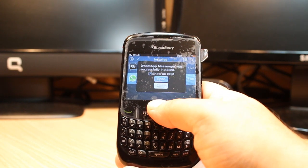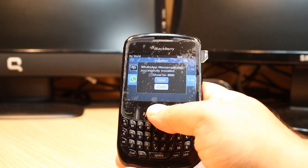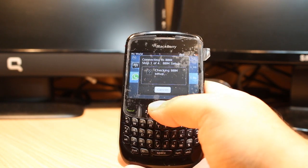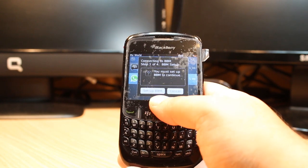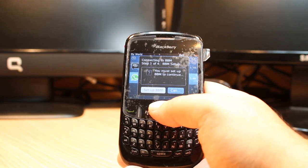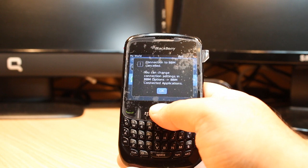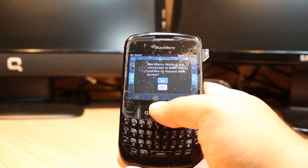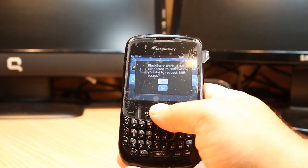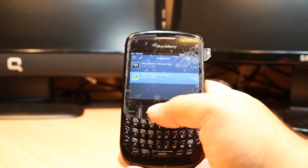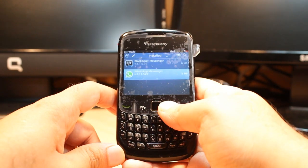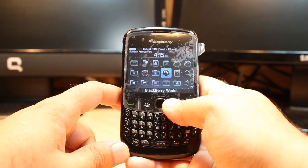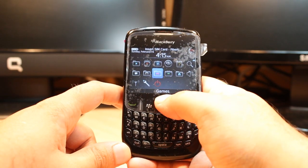I closed this — it's connected. It's asking me to set up BBM, but I don't want to connect with BBM for WhatsApp. It's asking so many questions — I'll just click Back all the way.